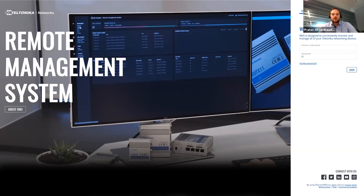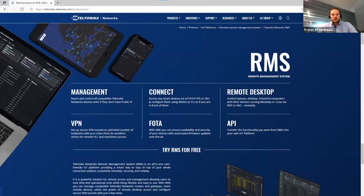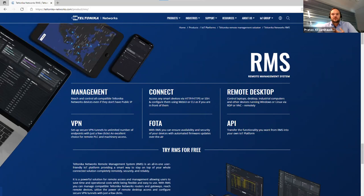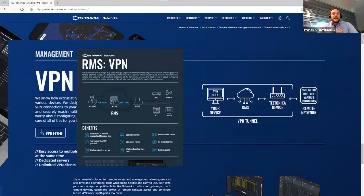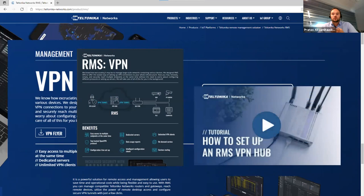So if you are still not using our remote management system, don't wait. Register at our RMS web page and create your account. You can have free trial version of RMS with every new device from us and if you need additional information about RMS, visit our website. At our website you can find more information about RMS features, download flyers and if you like to go deeper in technical questions, tutorials are waiting for you.